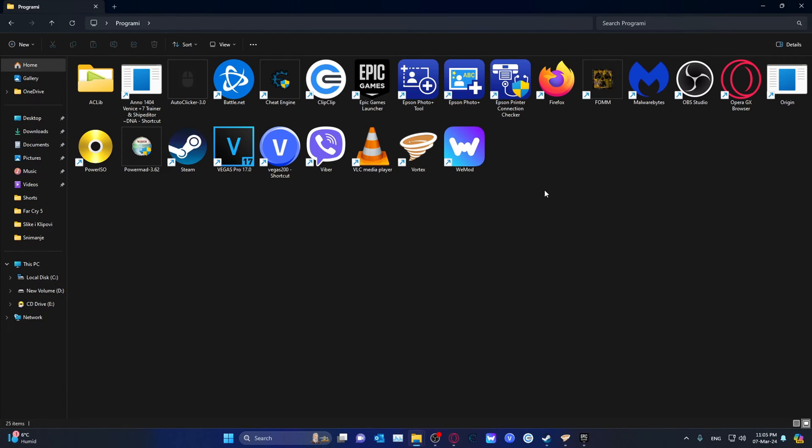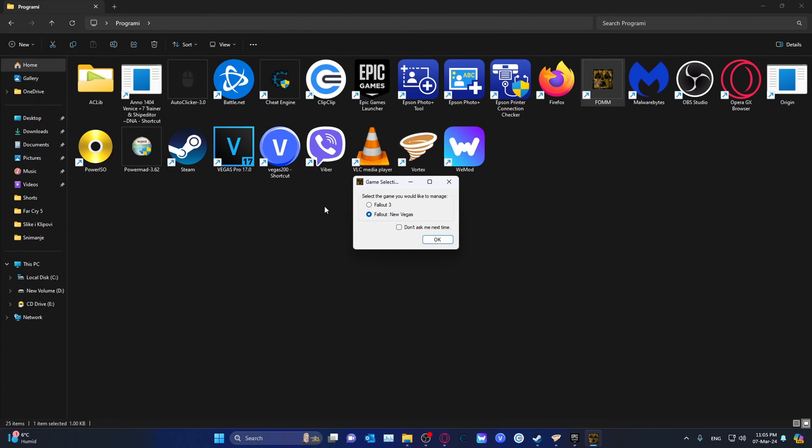The simpler version, if you're just going to use up to let's say 100 mods and you want to manually mess around with that, would be the Fallout Mod Manager. So basically launch it, select either Fallout 3 or Fallout New Vegas.